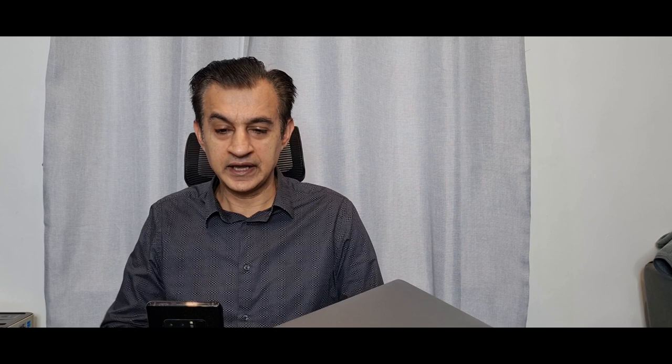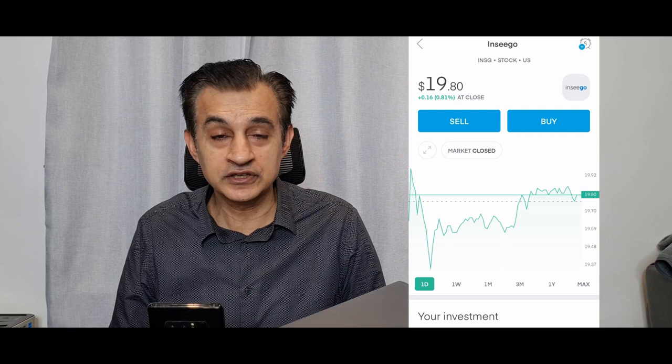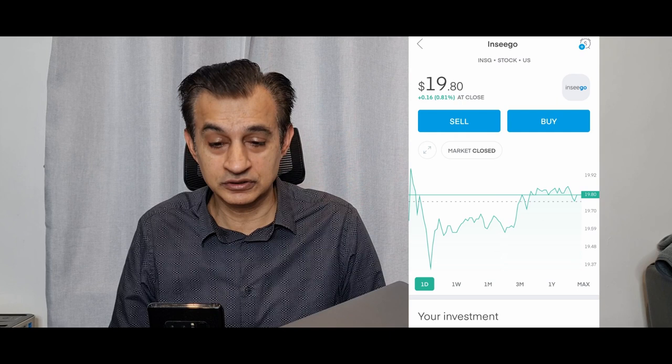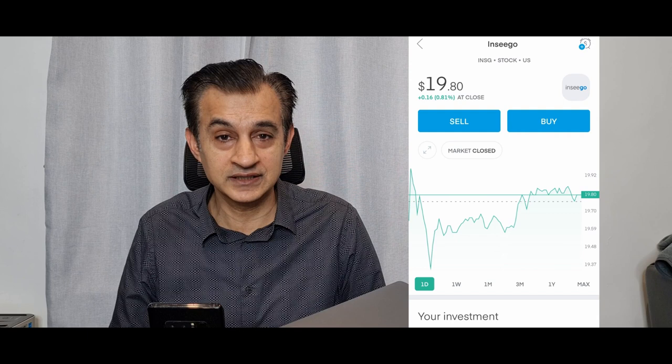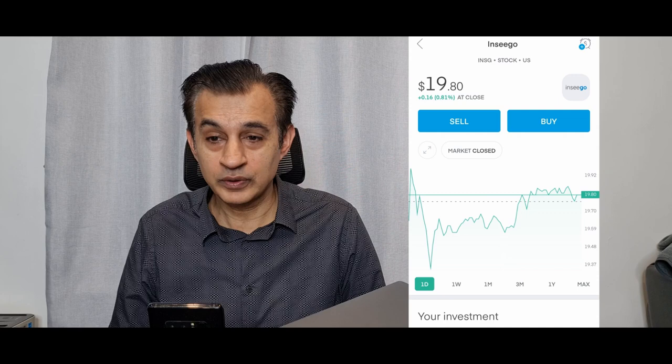Next stock analysis I'd like to bring you is ticker symbol INSG, a company called Inseego. This provides fifth generation 5G intelligent internet device to device cloud solutions. I just invested in this at $19.76, it closed at $19.80. I do believe there is lots of potential in here.